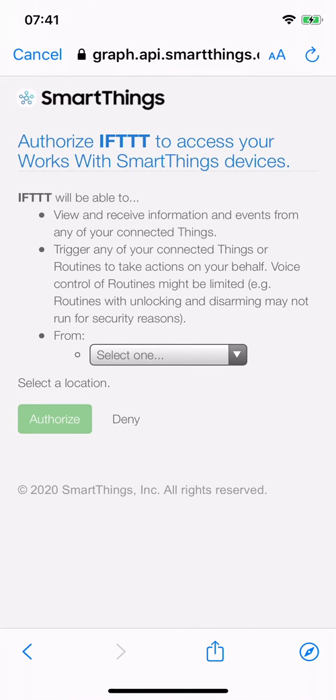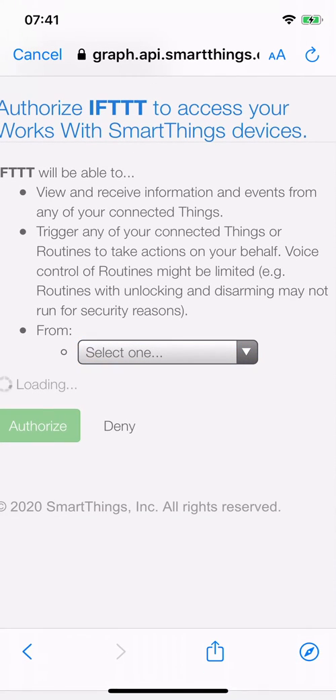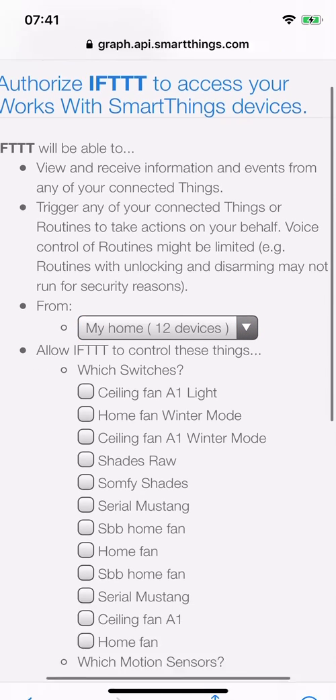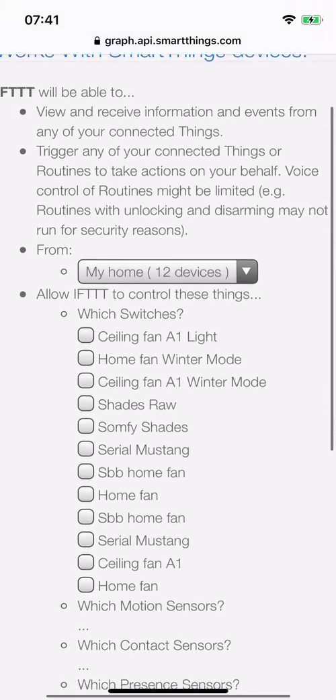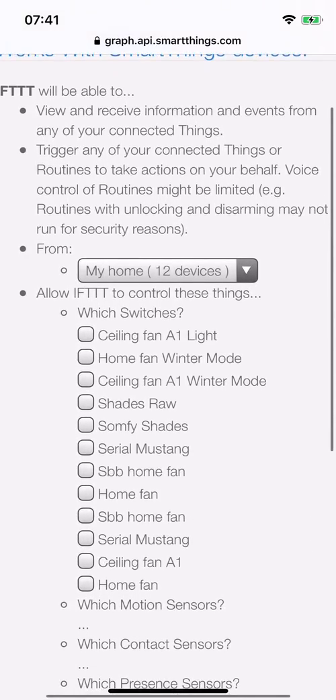On this authorization screen, you need to select the SmartThings location and which devices you're going to expose to IFTTT. I'll just select a few of them and tap on authorize.